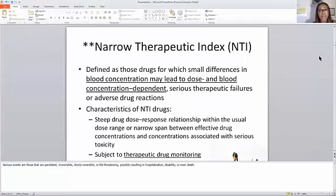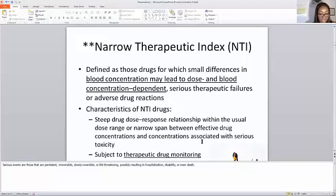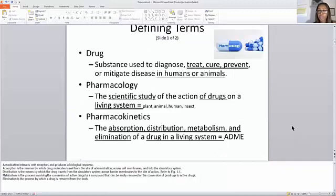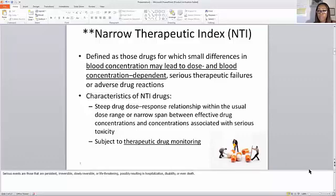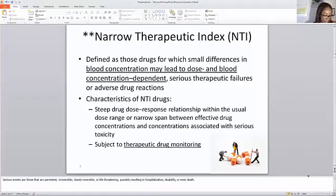What are the characteristics of an NTI? It has a steep drug dose-response relationship, and the usual dose range has narrow spans between effective drug concentrations and concentrations associated with serious toxicity. When these characteristics are present, the patient will be subjected to therapeutic drug monitoring — that's basically when the doctor is monitoring the patient placed on the particular medication. You want to make sure you understand what the narrow therapeutic index means.